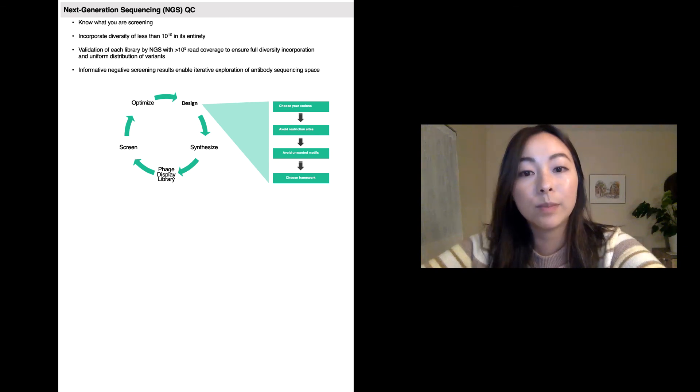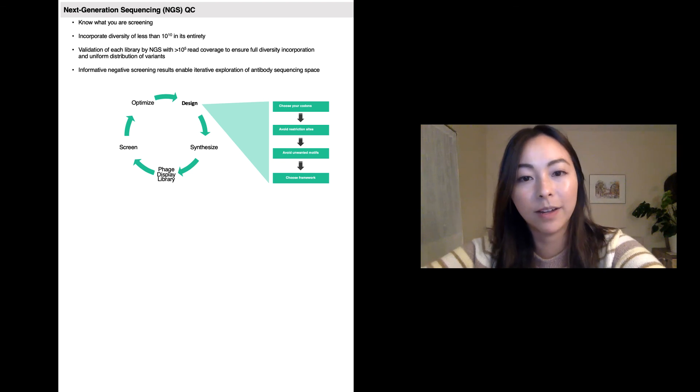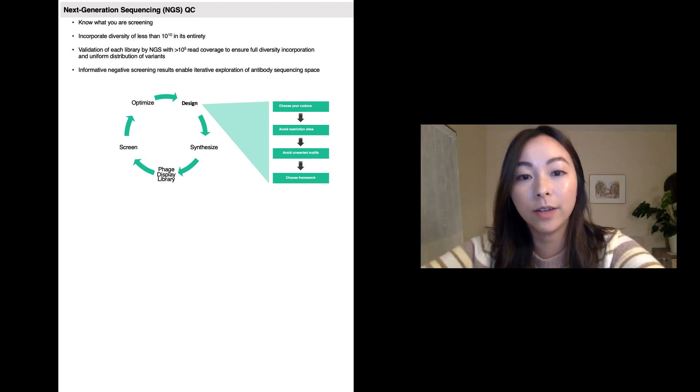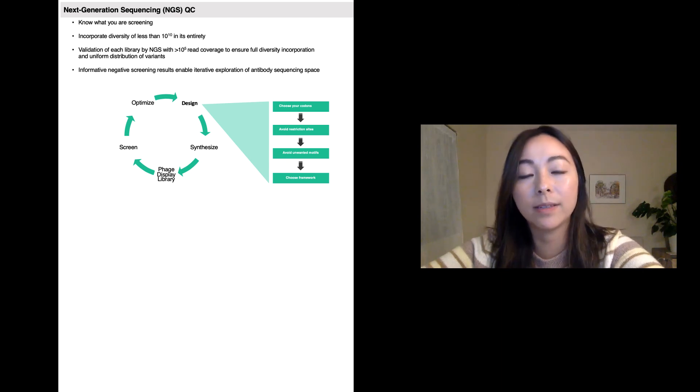Twist Bioscience's massively parallel DNA synthesis platform combined with advanced molecular biology technologies for library construction allows you to fully customize the library to focus your screens and explore the variant space in a comprehensive manner.